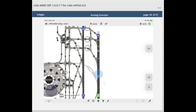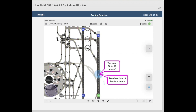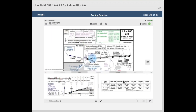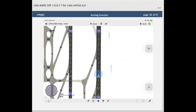Lido AMM will remove any displayed chart during a rejected takeoff roll. Preconditions to trigger the arming function for a rejected takeoff roll are a ground speed between 50 and 90 knots achieved, followed by a deceleration of 10 knots or more. When these conditions are met, the arming function will be activated and the respective airport moving map will be displayed. To support the crew in identifying the next suitable runway exit upon landing, Lido AMM will switch to airport moving map automatically when the aircraft decelerates through 80 knots, displayed in track-up mode with the own ship symbol.